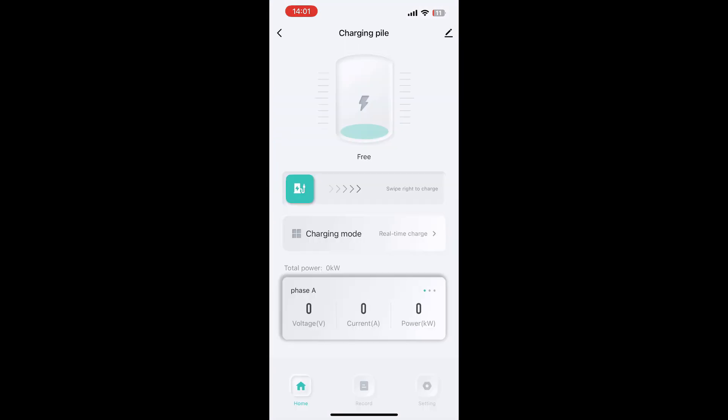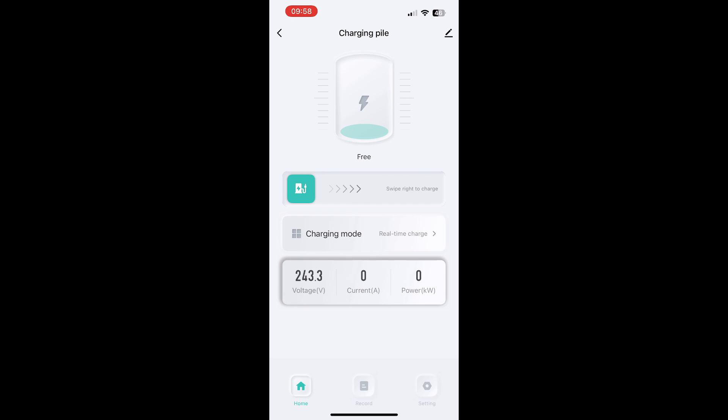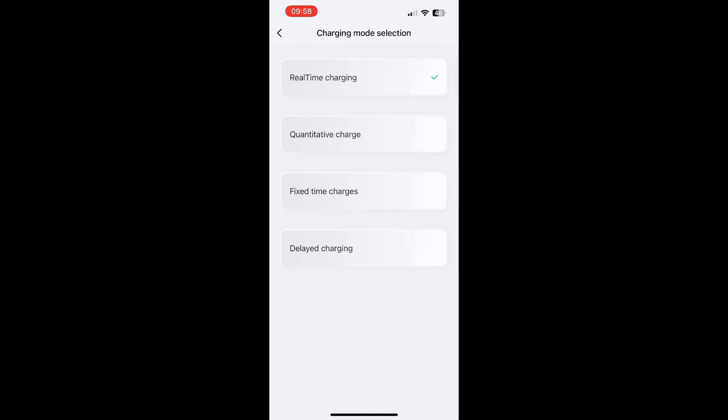You have now successfully set up the app and can now monitor and control your charging. To access time delay and scheduling features, select where it says charging mode. By default, the charger uses real-time charging.